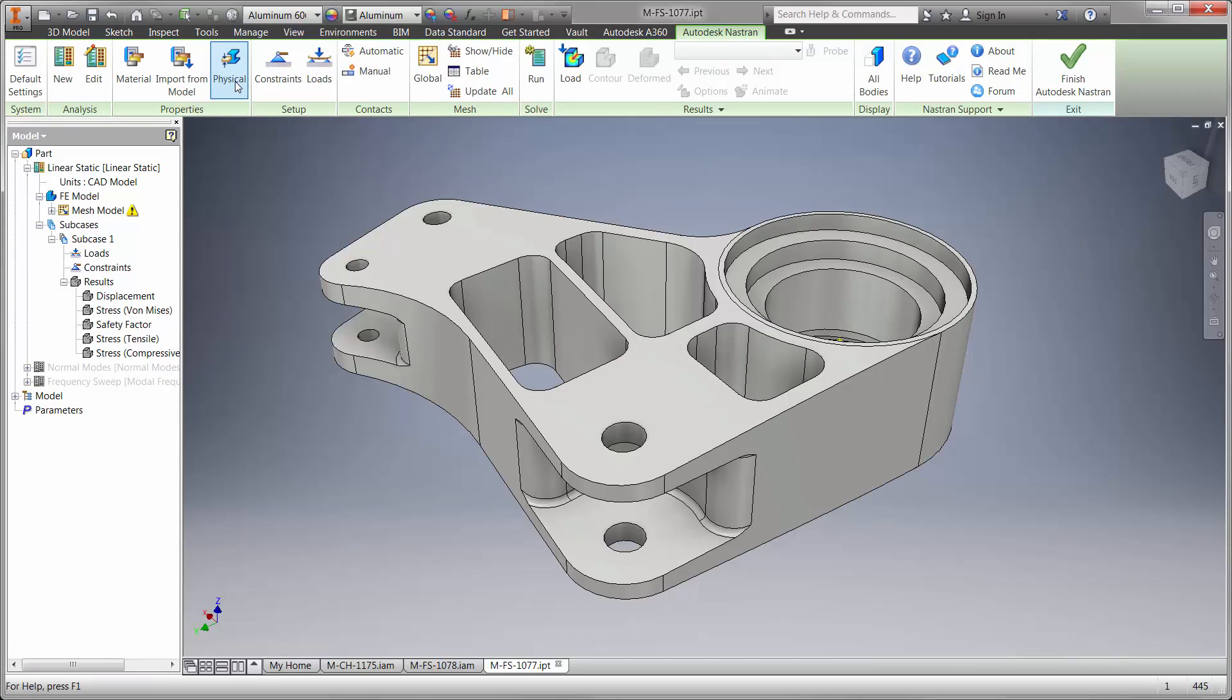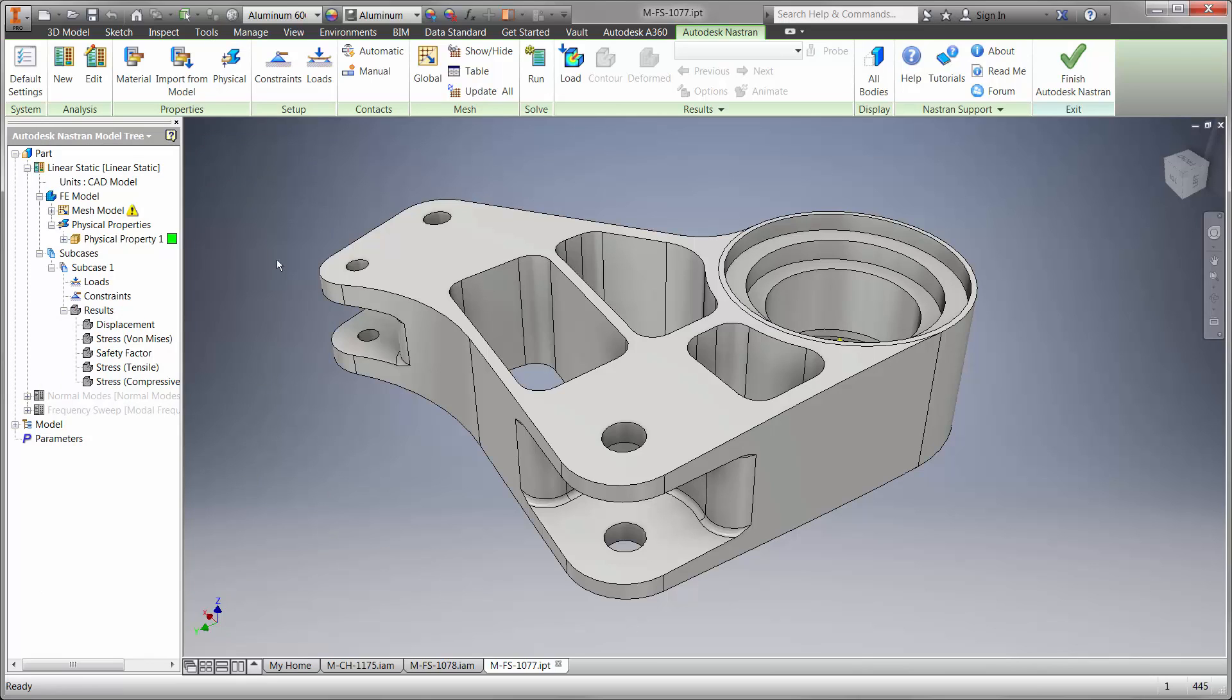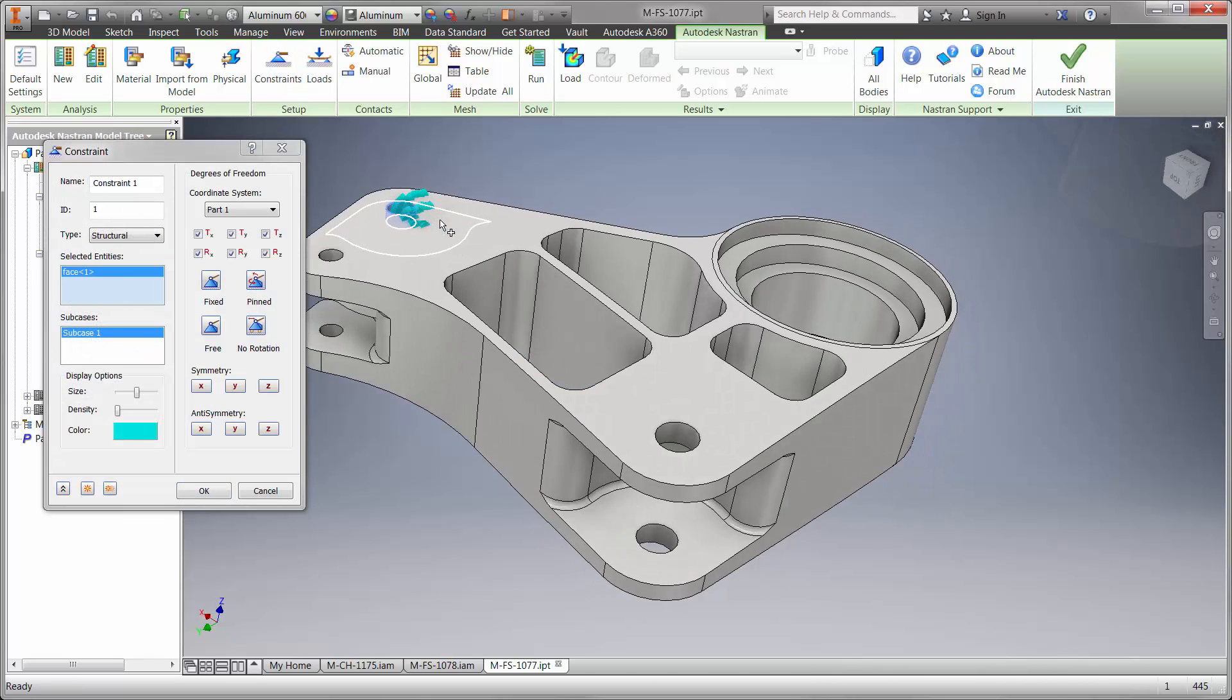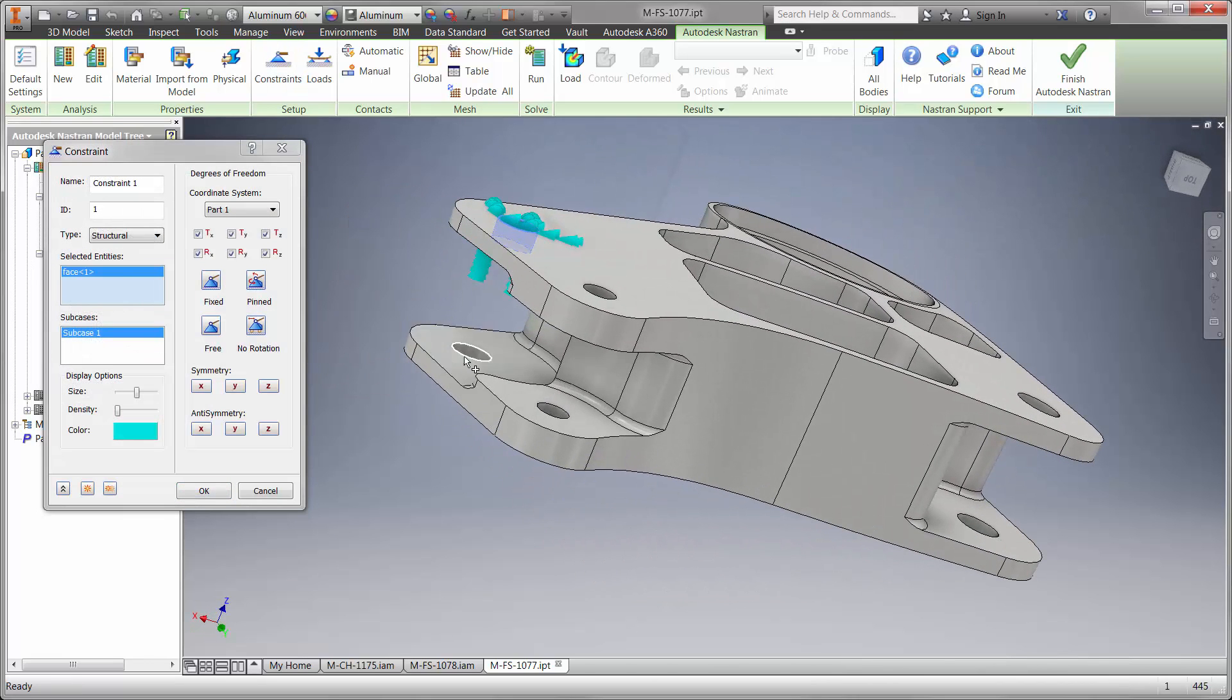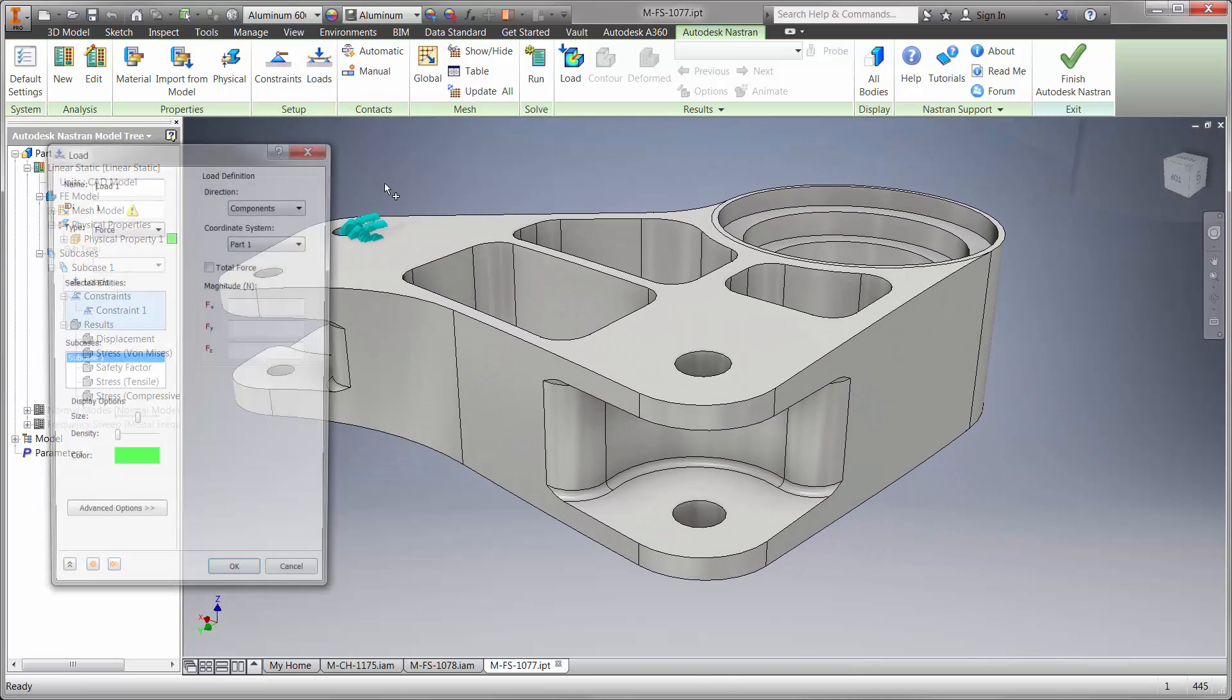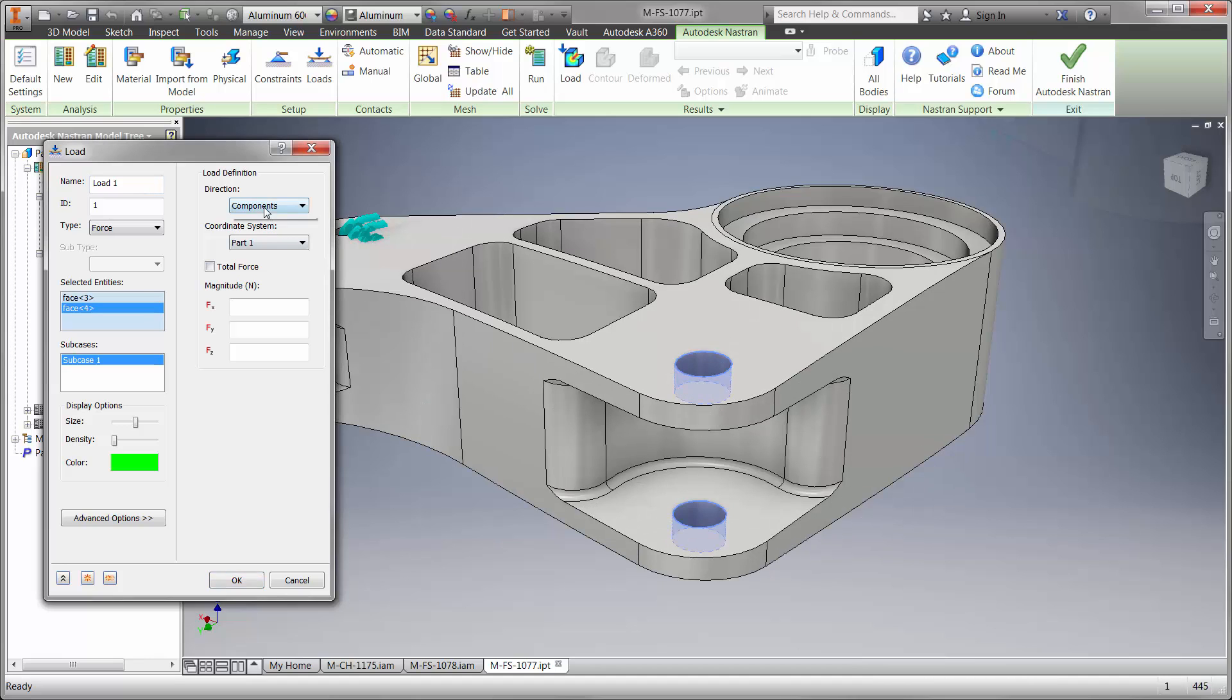Here we not only want to know the stress after the load is applied, we also want to know how long the part will last. First, we'll describe the environment with a few boundary conditions. We'll hold down the part where it's attached to the spring as a worst case condition. A spring connector would also work to check the displacement.